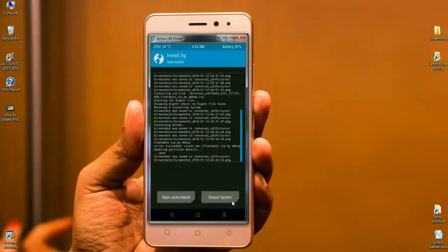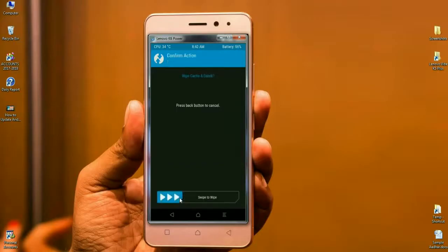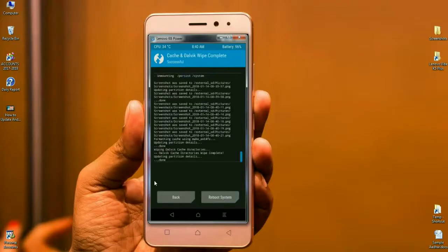Here we can see that GApps has been successfully installed. Finally, we have to wipe our temporary data cache, which is very important for the phone to reboot successfully. Click on Wipe Cache and swipe right to wipe the data. Our data has been wiped and the ROM was successfully installed. I will meet you after my phone completely reboots to the desktop.